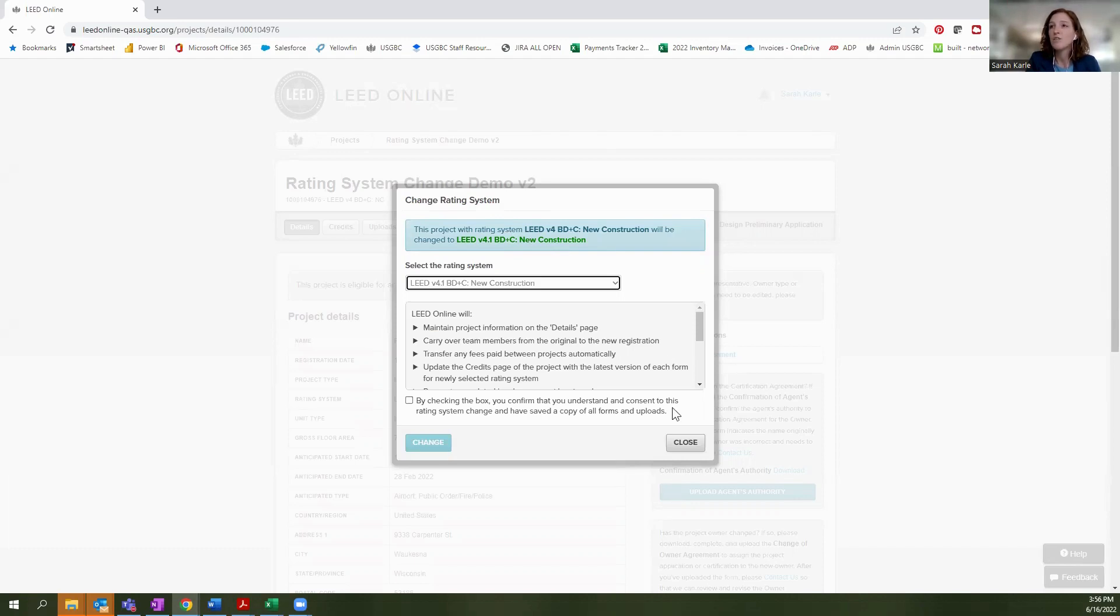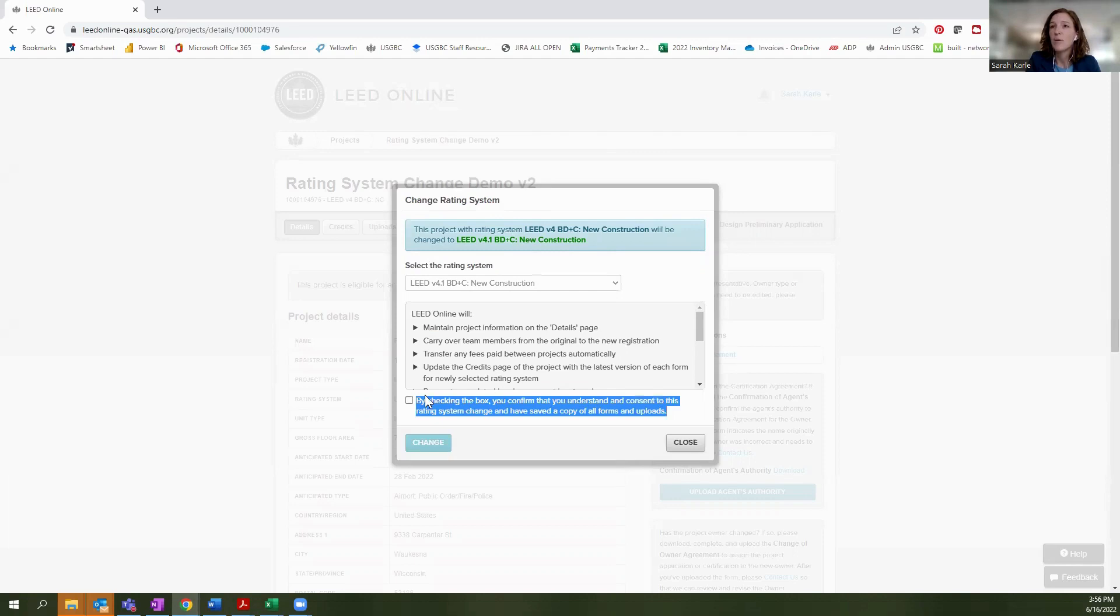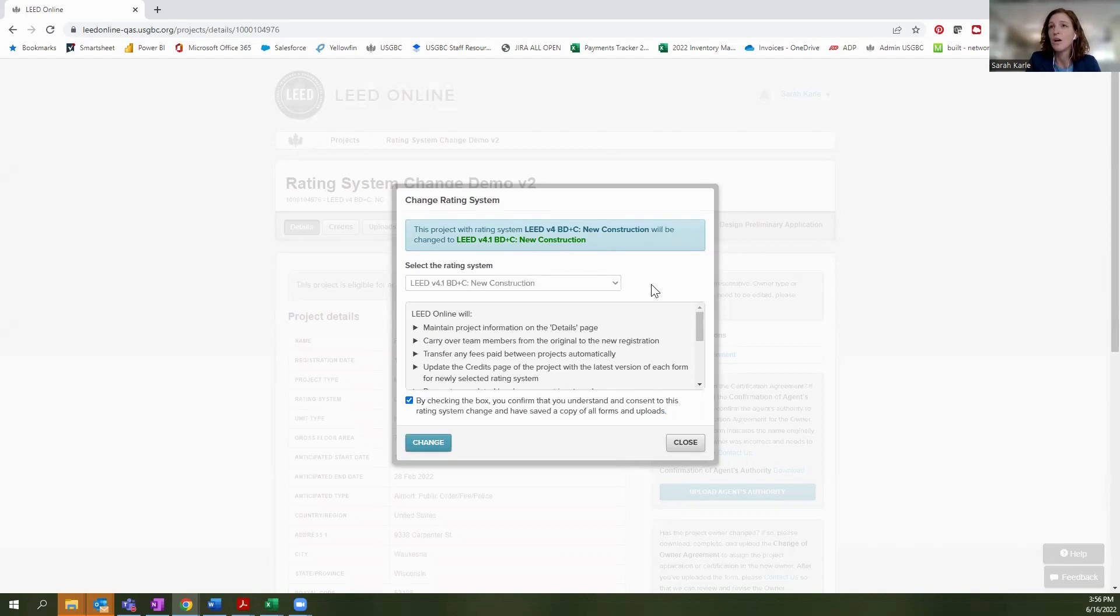But you'll also be prompted to check this box, ensuring that you have read them whenever you are trying to make a shift between rating systems or versions. So what it basically says is when you transfer a project to a new rating system or version, there's going to be a number of things that change and a number of things that stay the same.